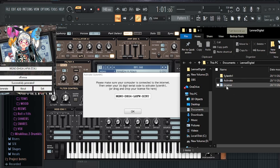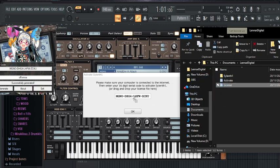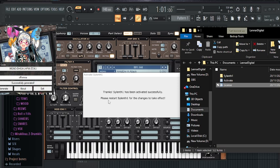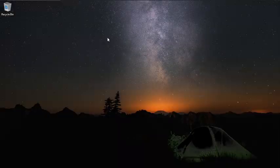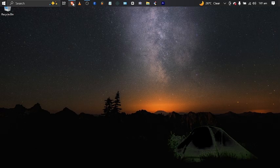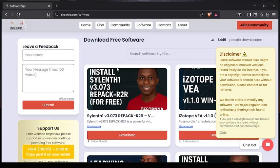Just drag this license from here and put it over here — Silent One has been activated successfully. Hello guys, in today's video I'm going to show you how to download and install Silent One.